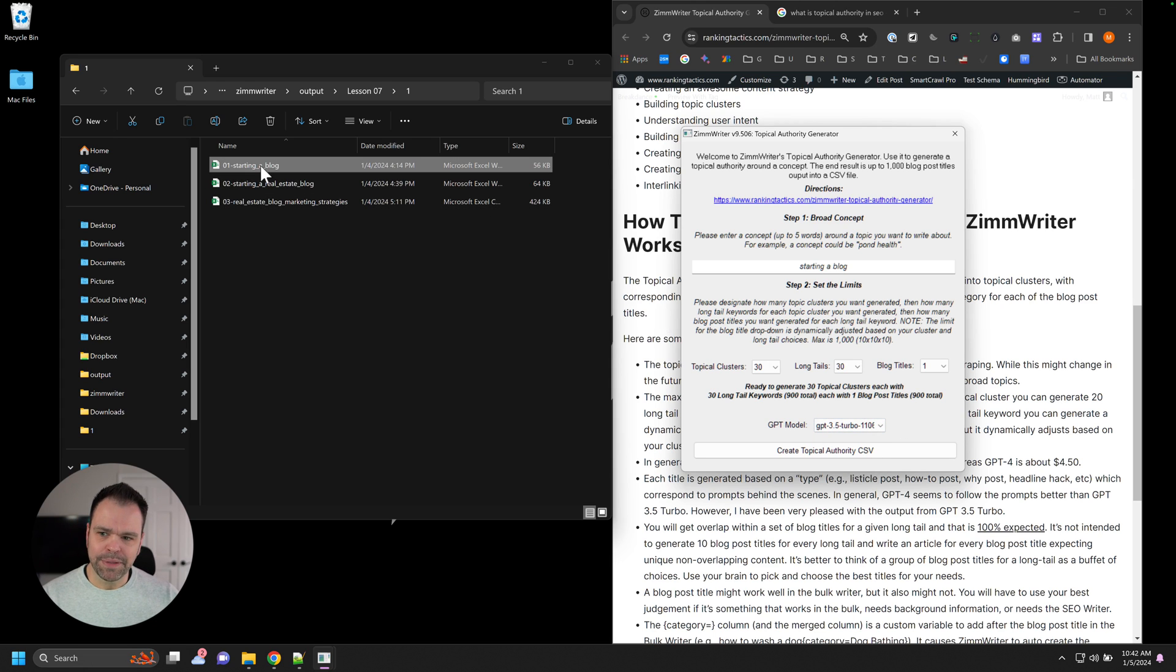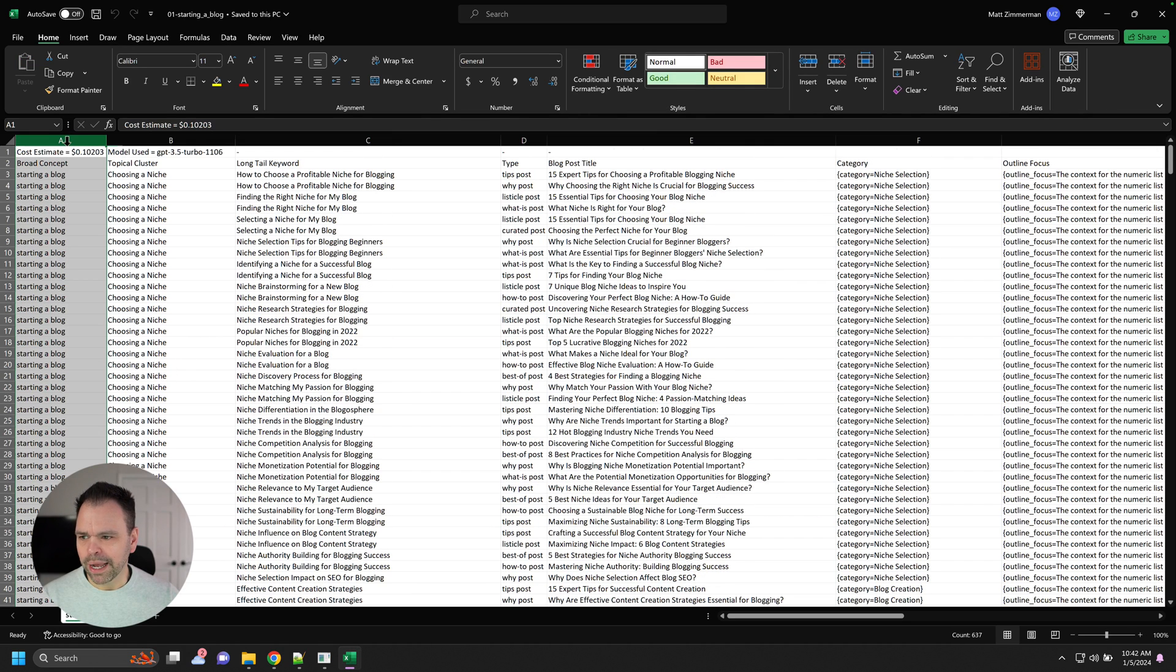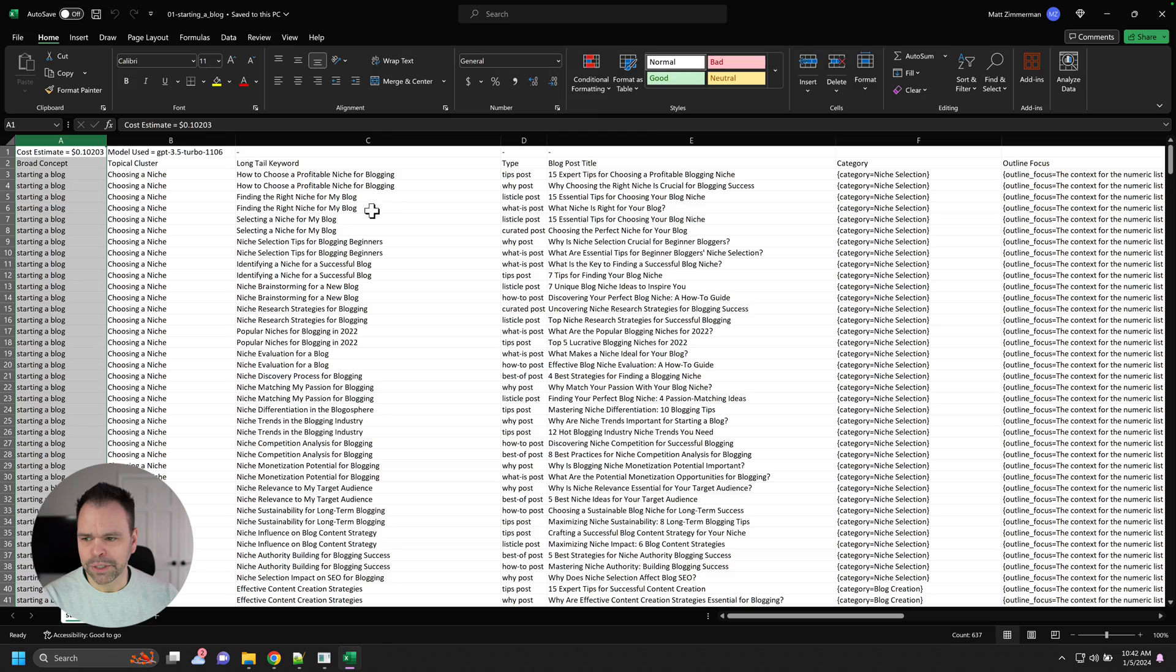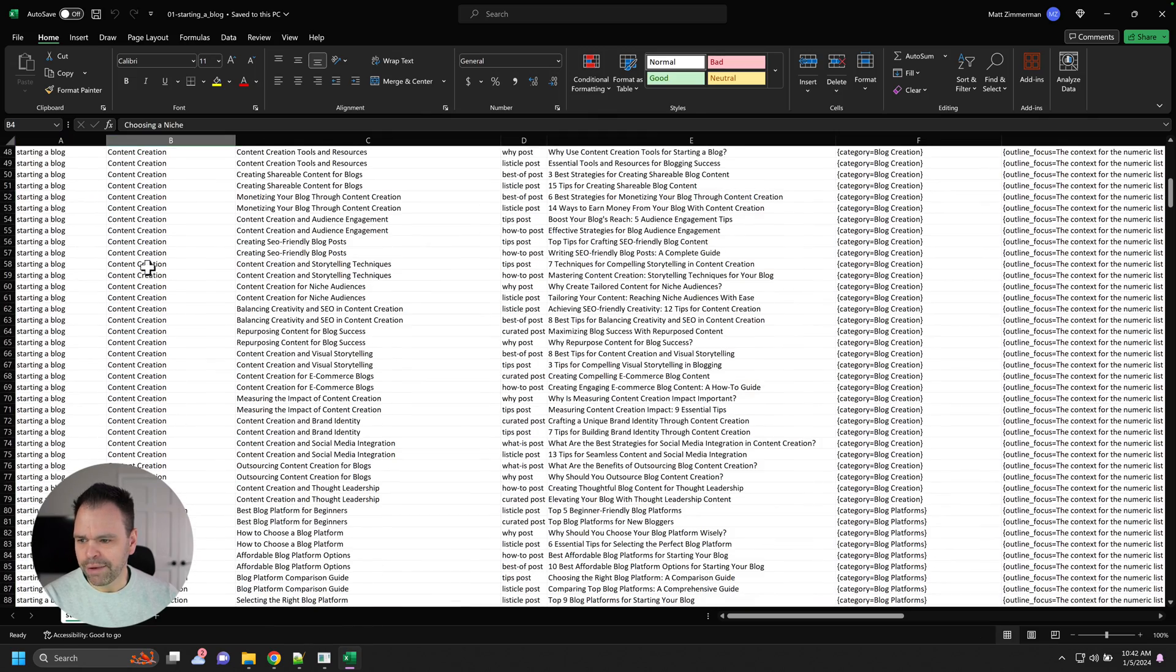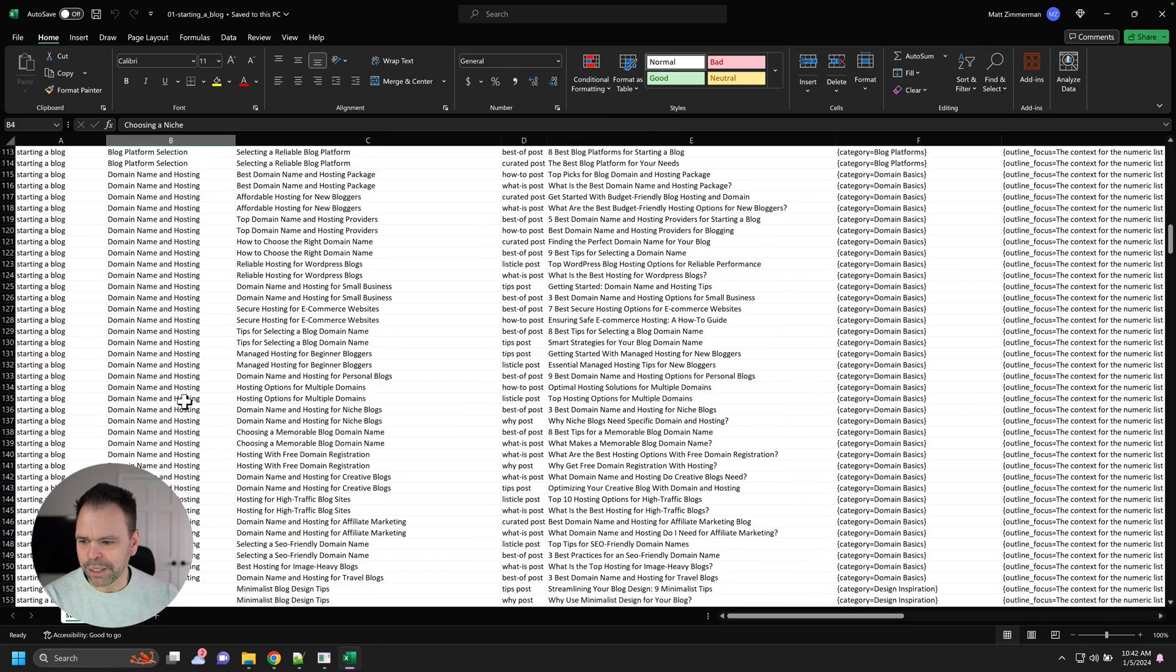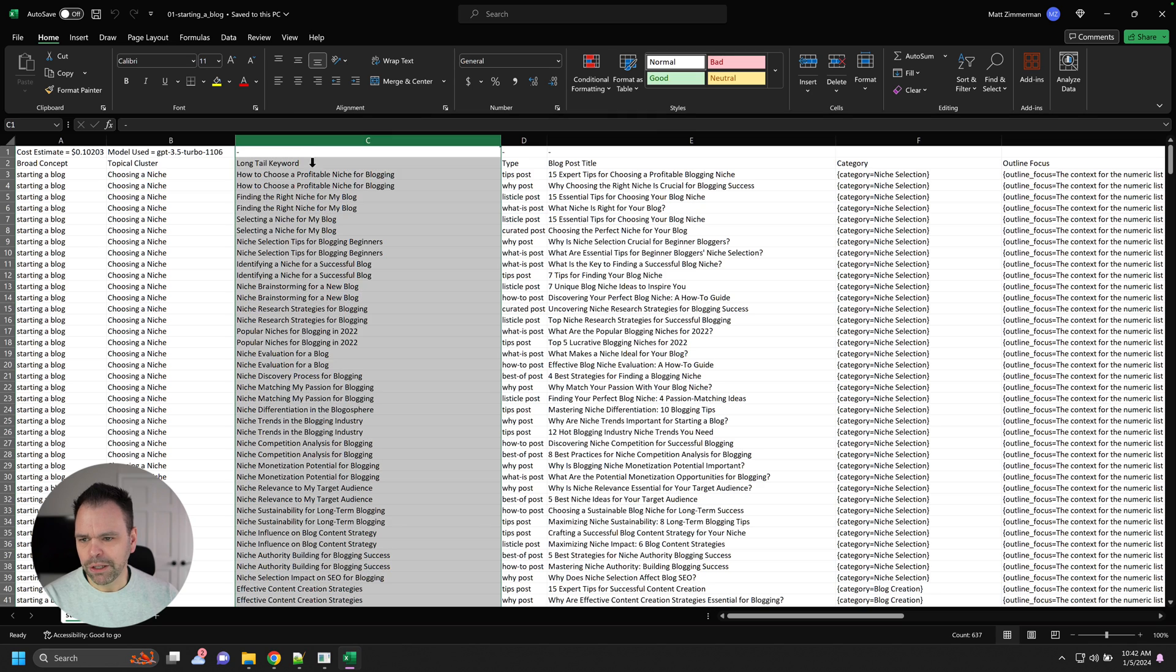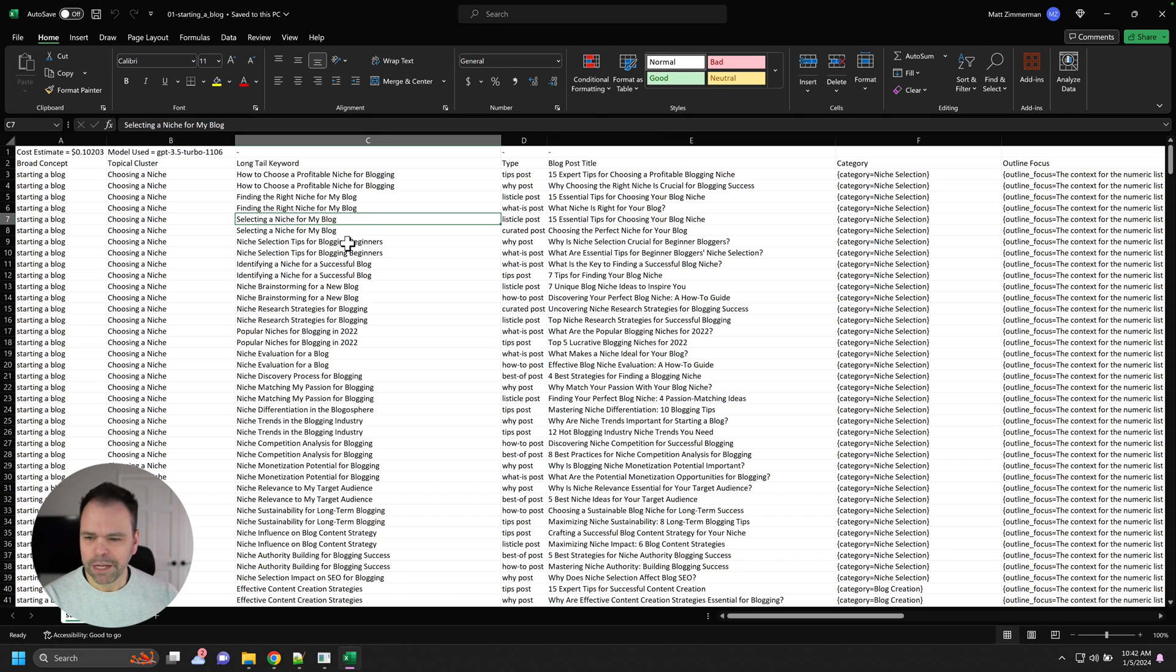So here's an example of the output that you can get. So this is the starting a blog. So here's our broad concept. I believe for this one, I chose 20 topical clusters, 20 long tails, and then two blog post titles. So we have choosing a niche. That's a cluster it gave us. Content creation. Blog platform selection. Domain name and hosting. It gave us a long tail keyword for each of these clusters. How to choose a profitable niche for blogging. Finding the right niche for my blog. Selecting a niche for my blog. Niche selection. There might be some overlap.